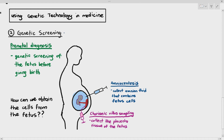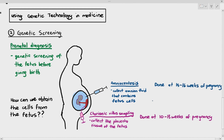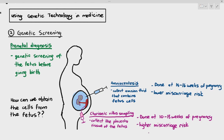Between these two techniques, both are quite risky because you're poking through the area and extracting tissues or fluid. Which technique is riskier? Most of the time, students say chorionic villus sampling is riskier than amniocentesis, and that is very true. But there is a reason why chorionic villus sampling is sometimes done — amniocentesis can only be done from the 15th to 16th weeks of pregnancy, but chorionic villus sampling can be done much earlier, so if there are any problems with the fetus, the parents can make a faster decision when the fetus is still not fully developed.